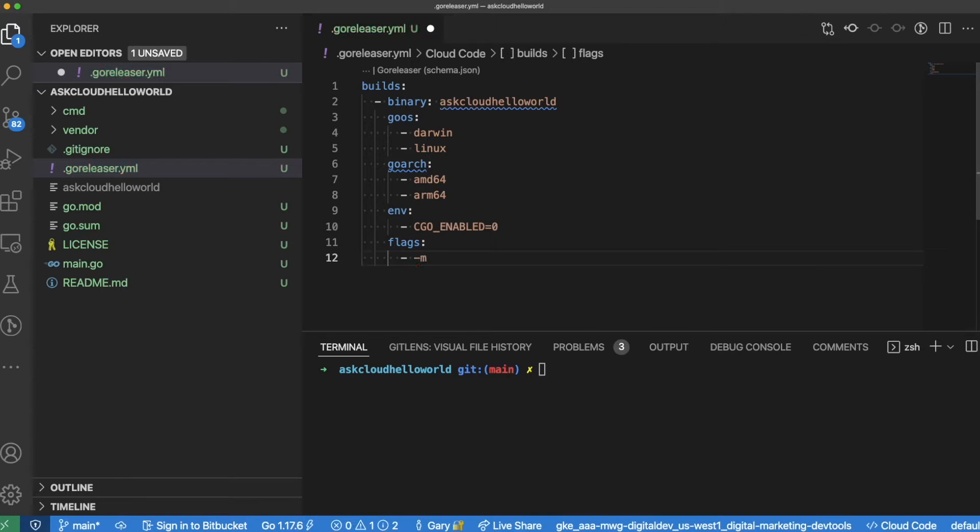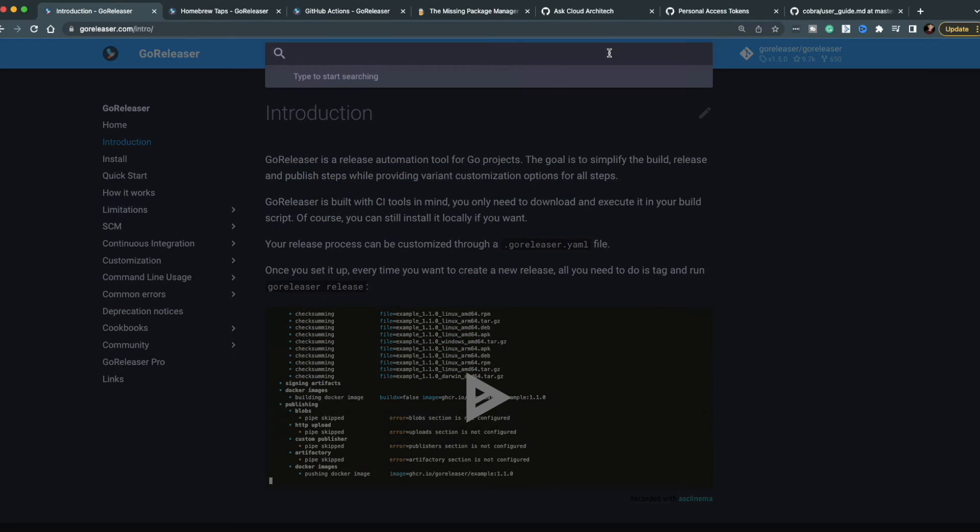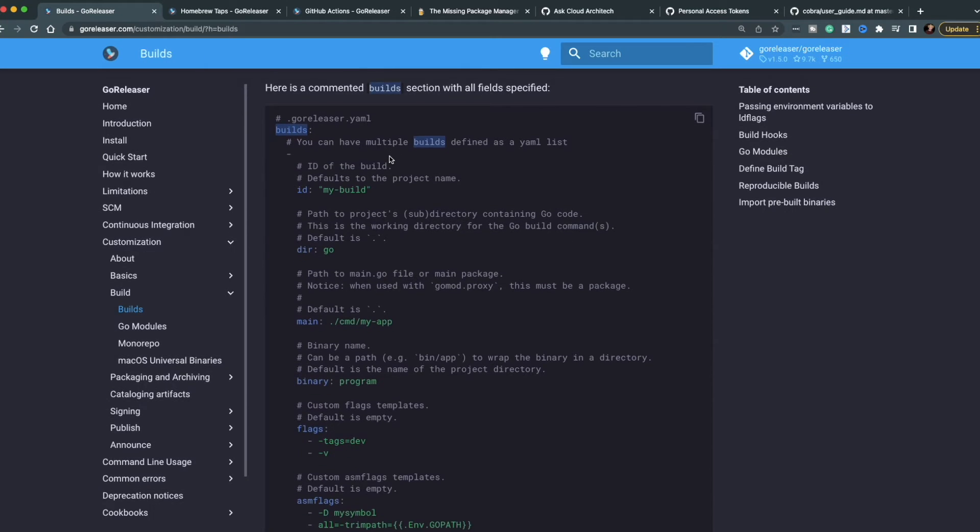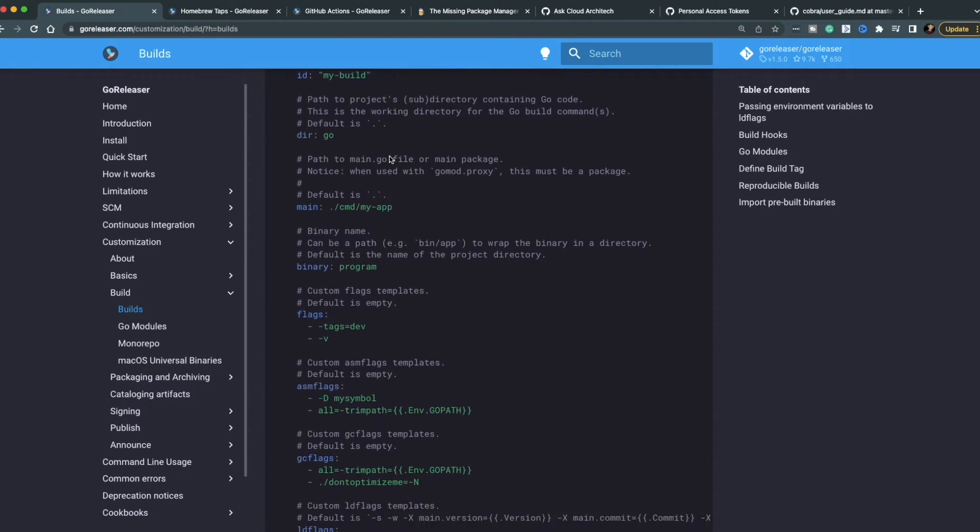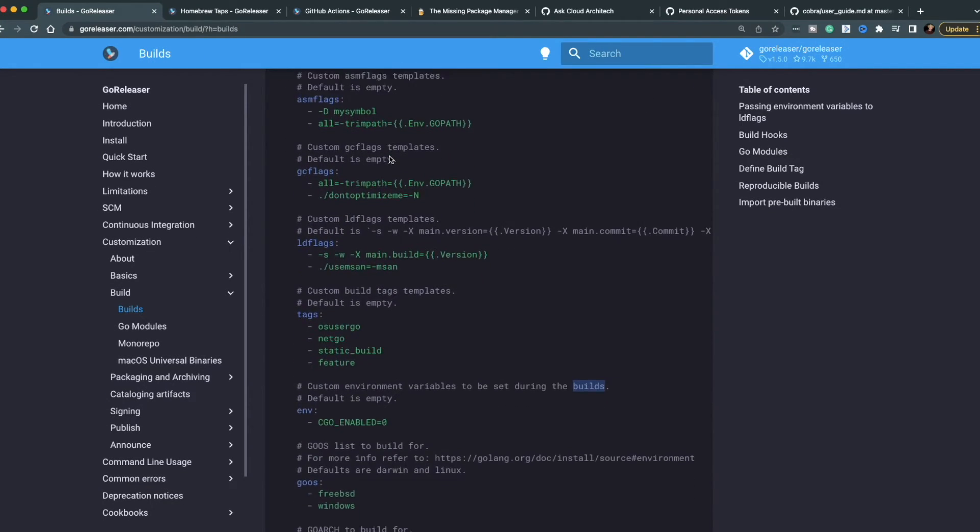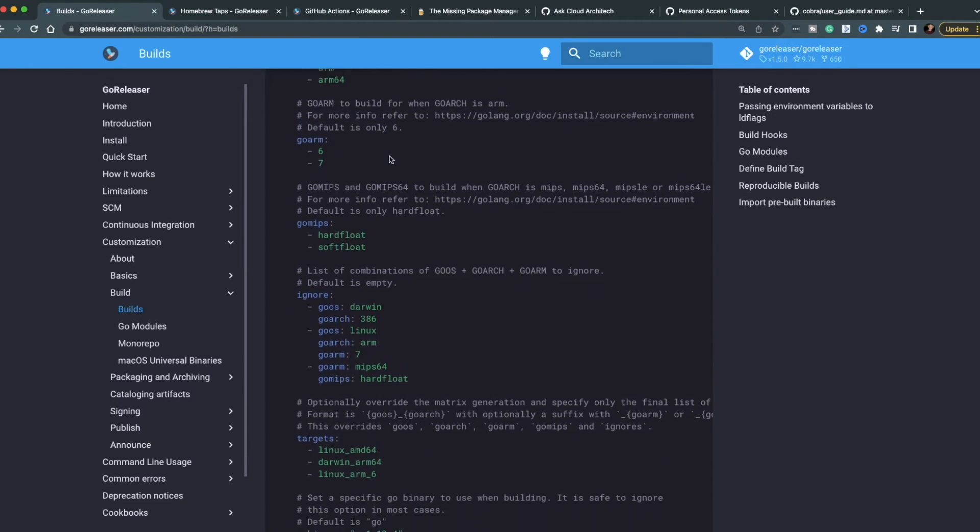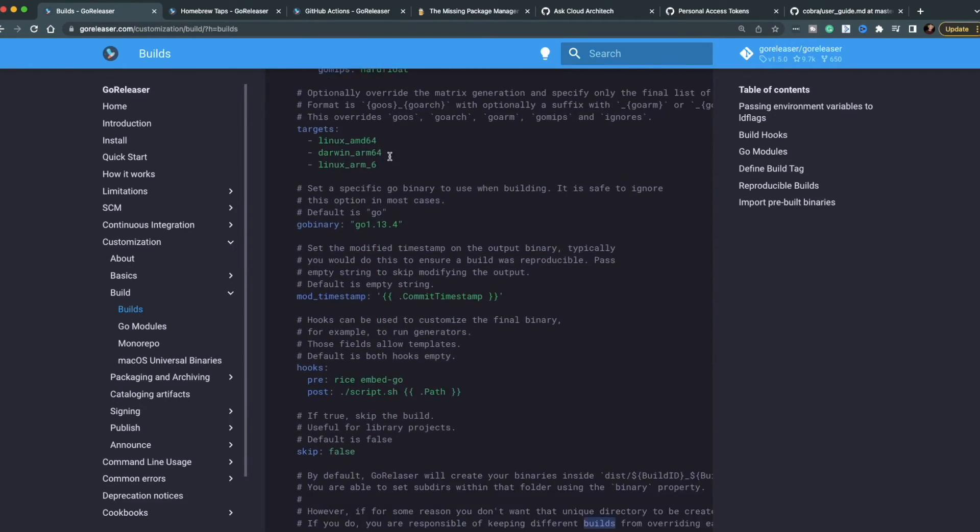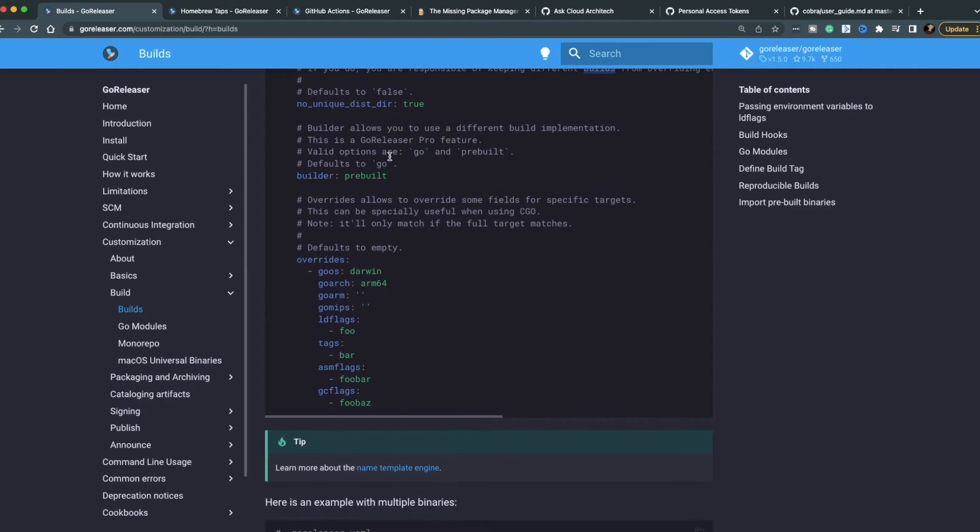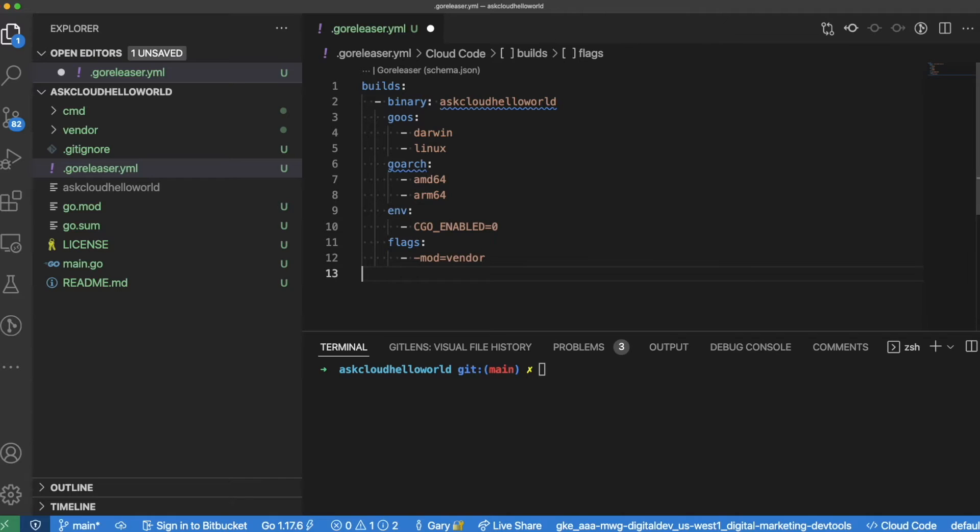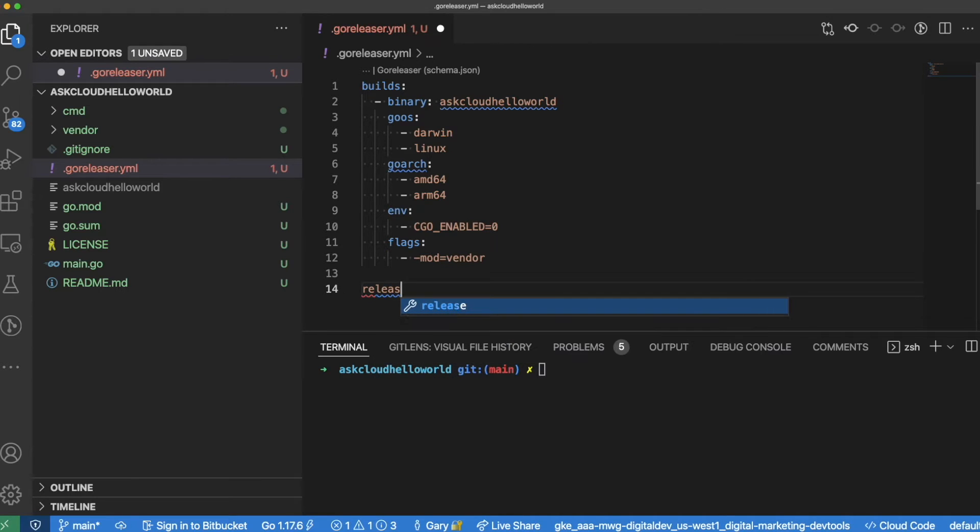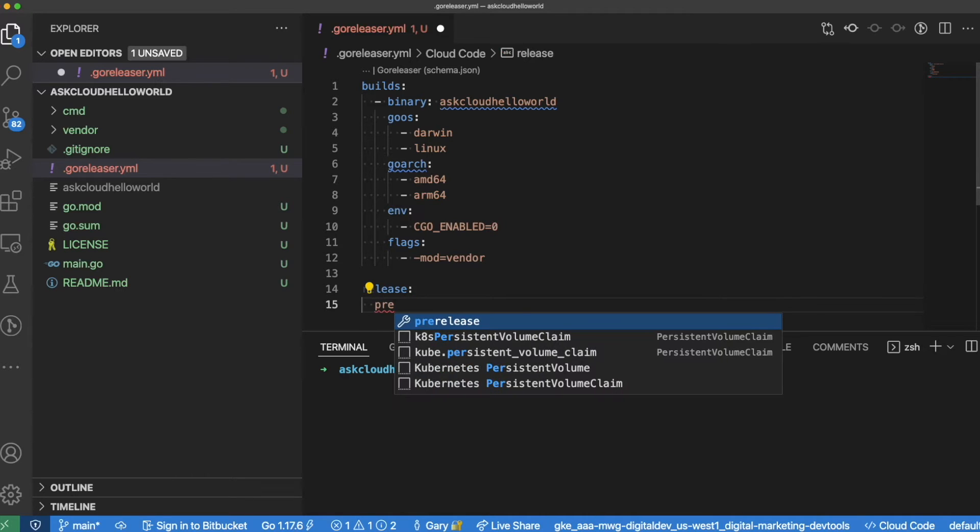I'm going to provide the environment variable to disable CGO. And finally, we're going to add the flag to tell the application to use the vendor dependencies instead of pulling them from the internet. Here on the Go Releaser website, this is the builds section which shows you all of the options that are available for the build section of the YAML file. Obviously there's a ton of stuff here. I leave the defaults except for the things that I'm going to change.